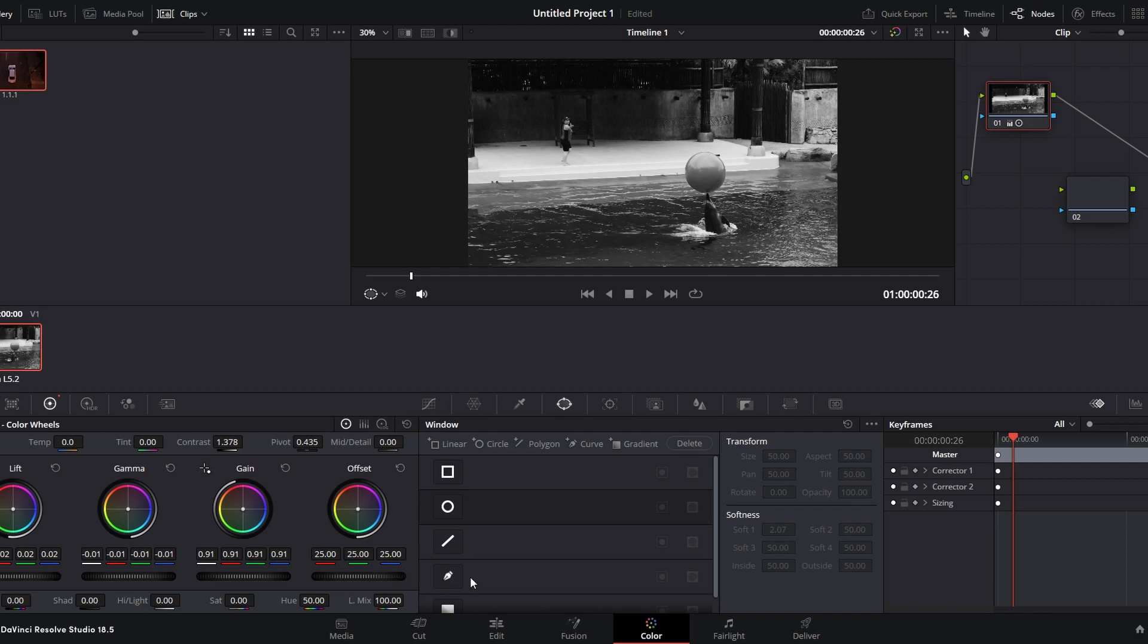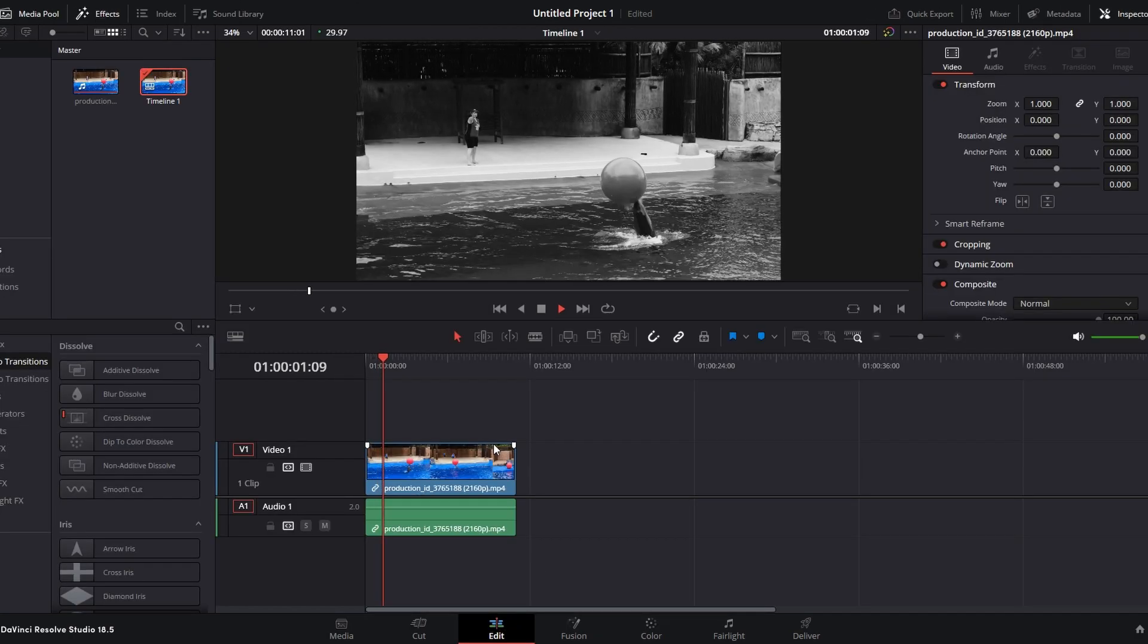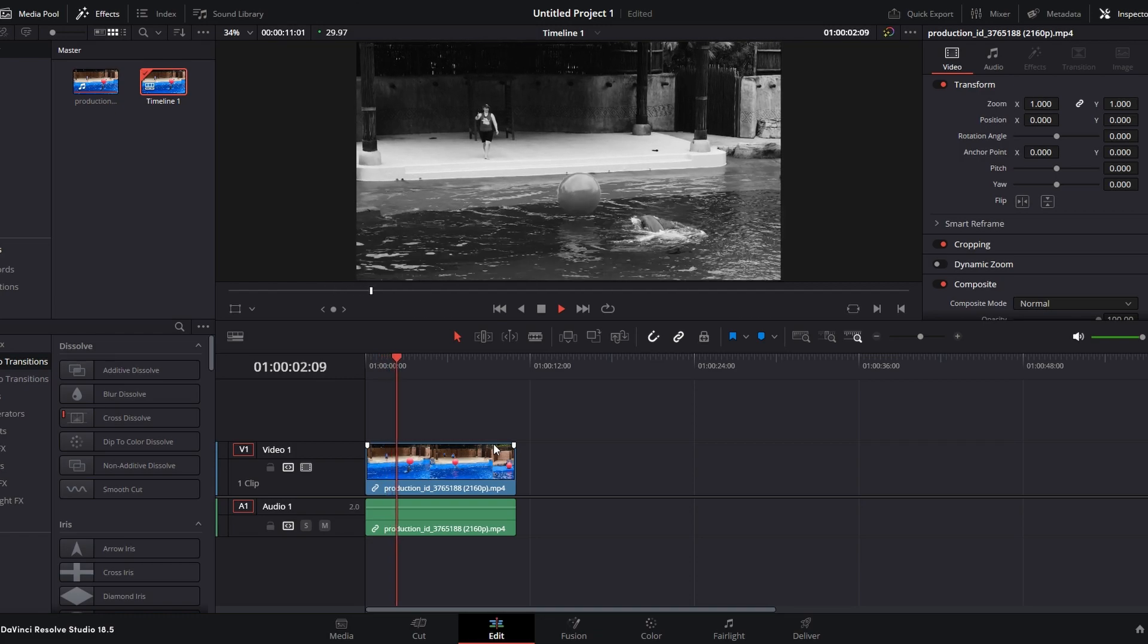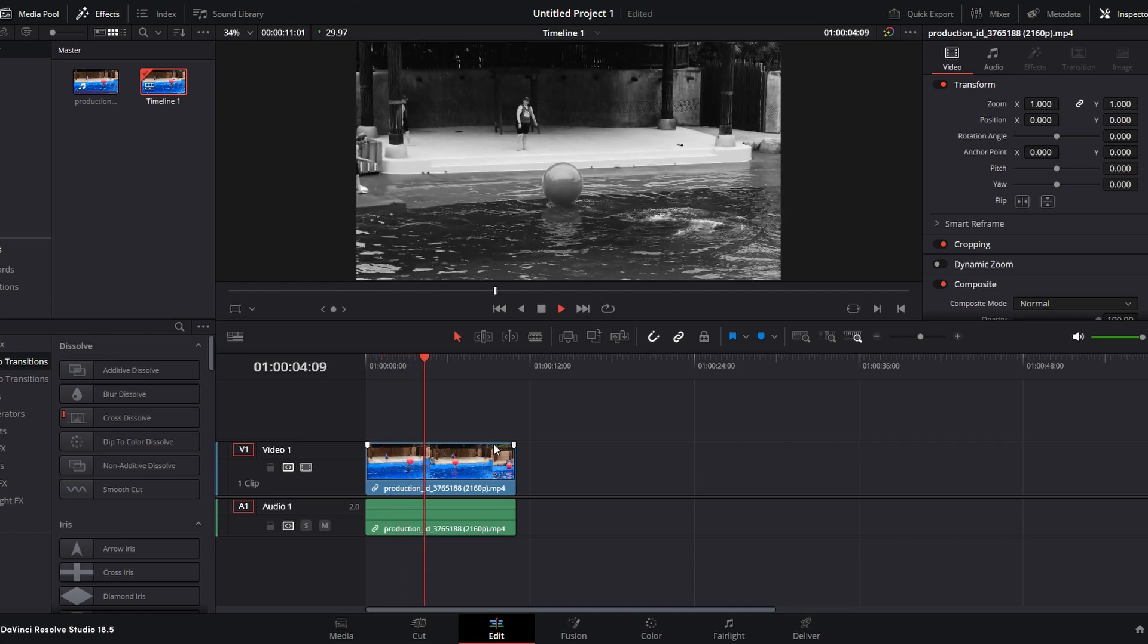Now you can play back the clip to preview the black and white effect. If needed you can make further adjustments until you are satisfied with the results.